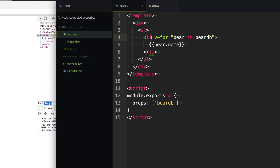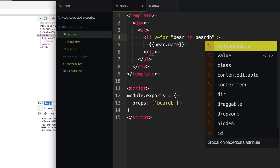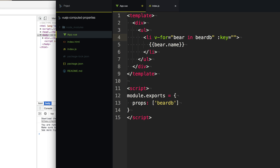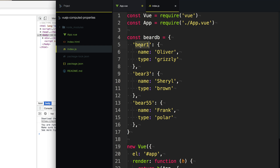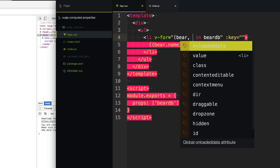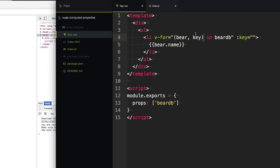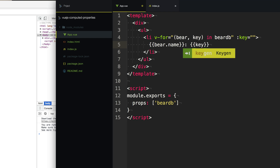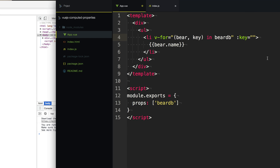Also a quick side note: whenever using v-for in a loop, you should probably provide a key property. By default, Vue.js has a pretty efficient way of tracking elements in a loop, but there are some cases where it doesn't. So it's good practice if you have a unique ID available to provide that. We have that unique ID as the key of the object we're looping through. We provide a second argument — bear with the key — and now we can use that key to give Vue.js a unique ID when creating a loop of elements.